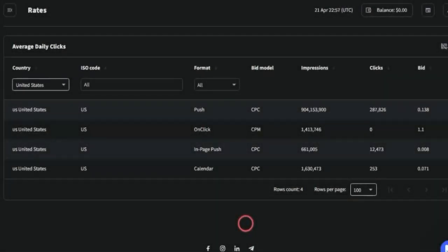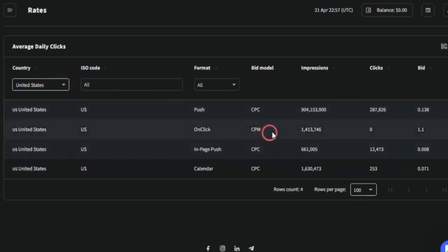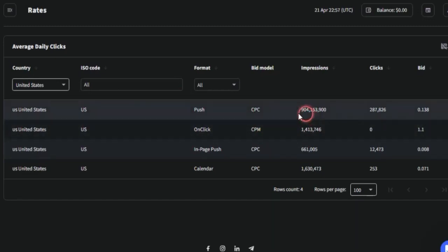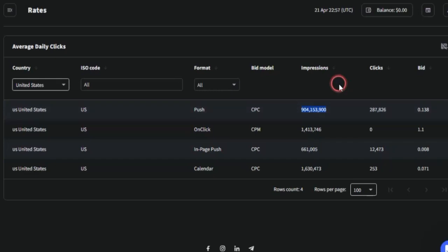For people interested in making money online by promoting an affiliate marketing product or a CPA marketing product, you need to take note of this. If you're starting to get targeted traffic to a specific country like the United States, you can filter that via the countries section. You'll be able to see much more details — you can utilize push notification with the cost-per-click model to get about 904 million impressions.